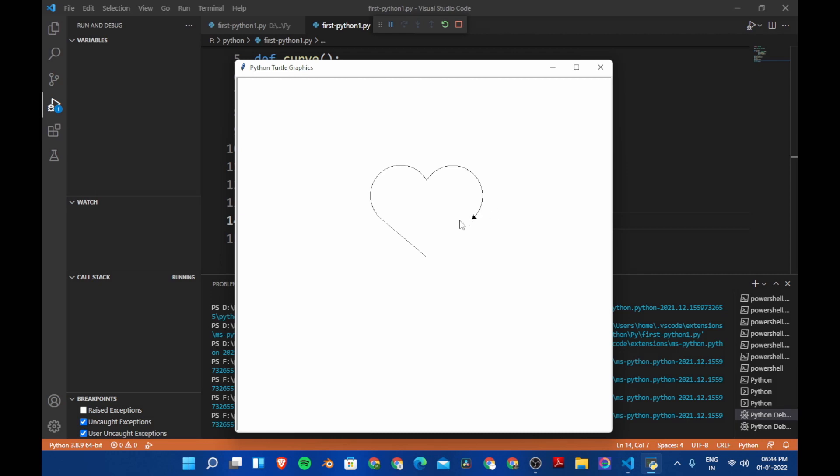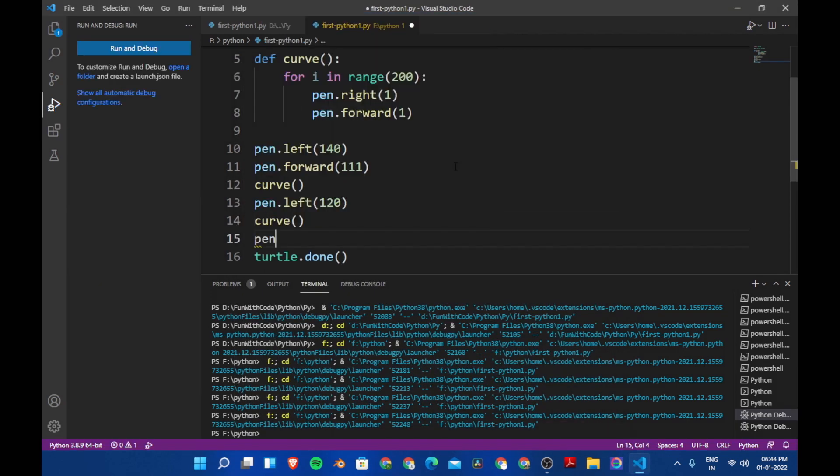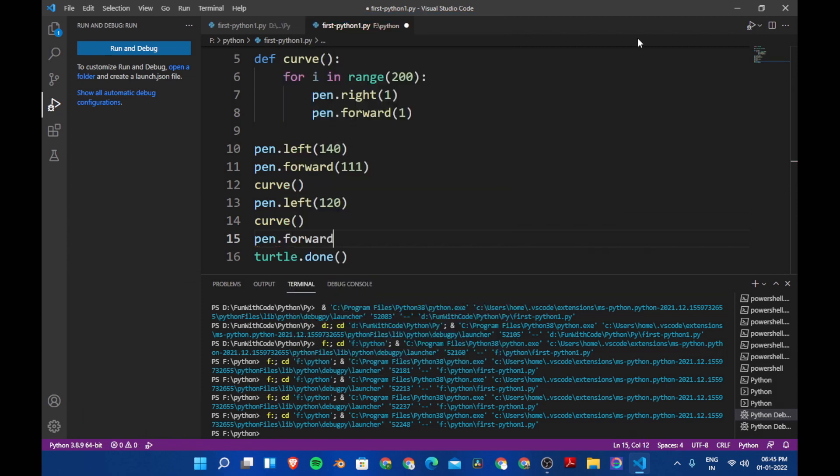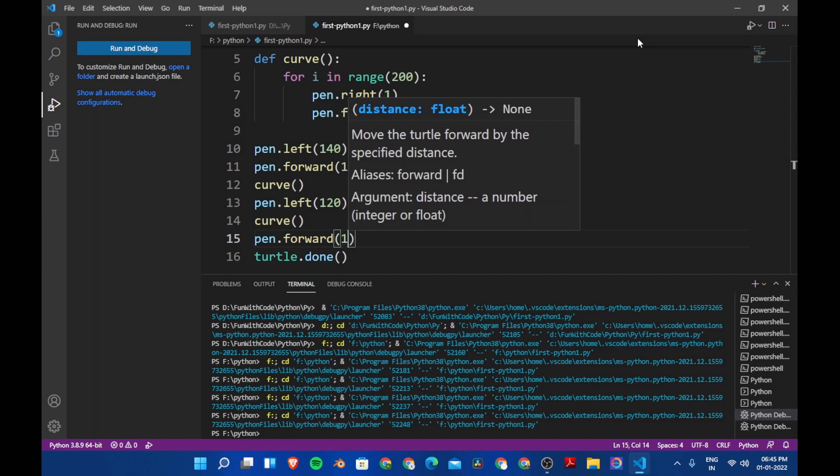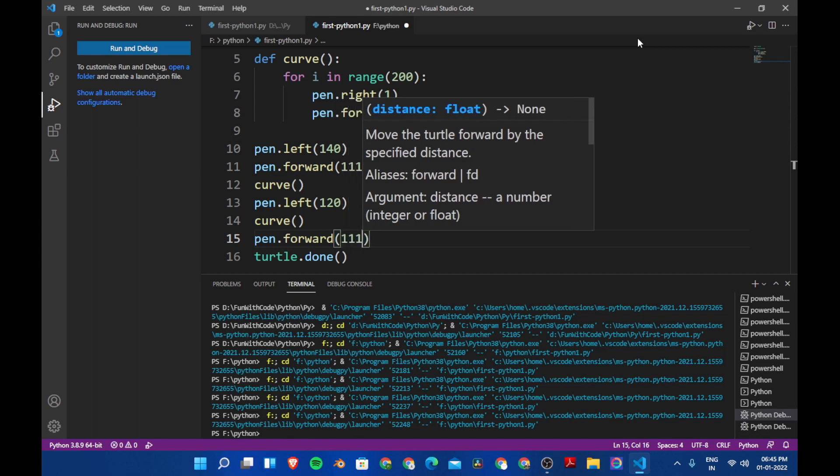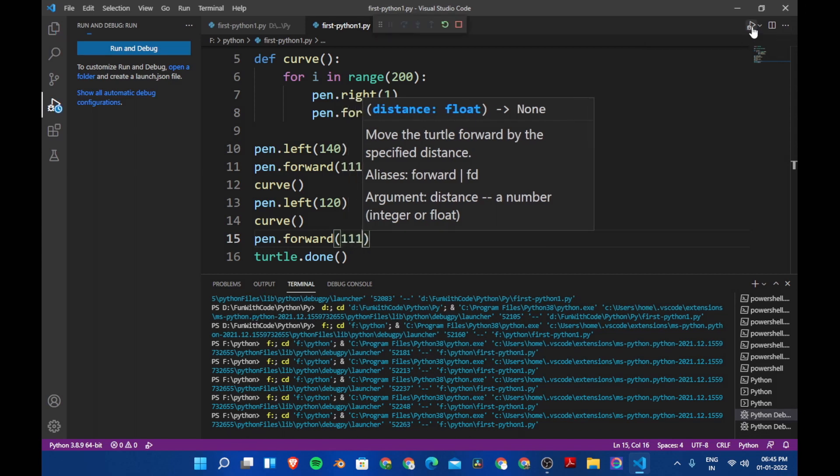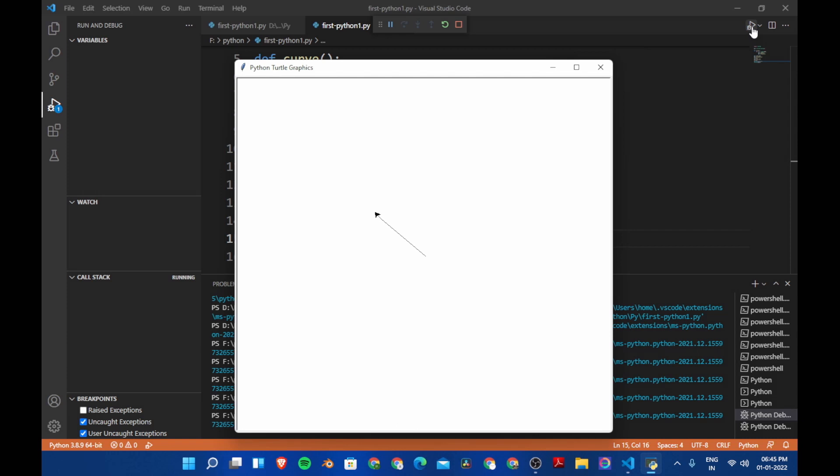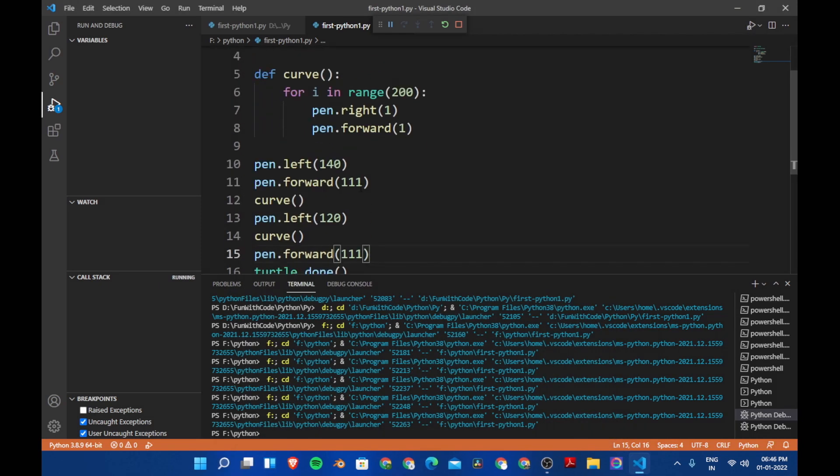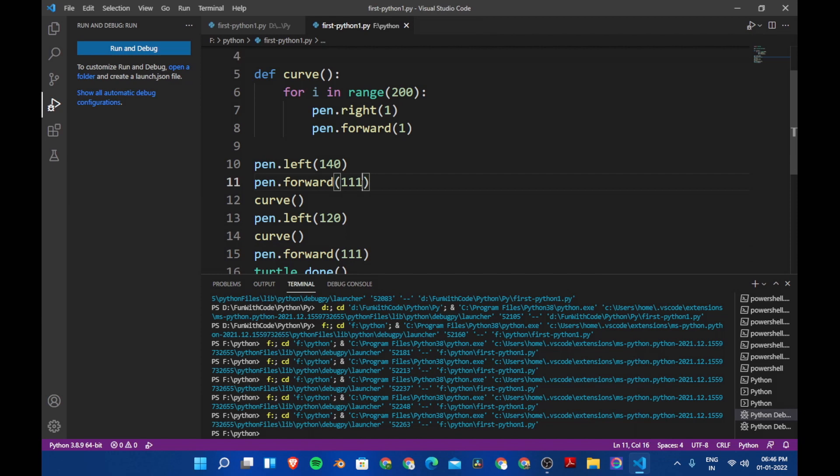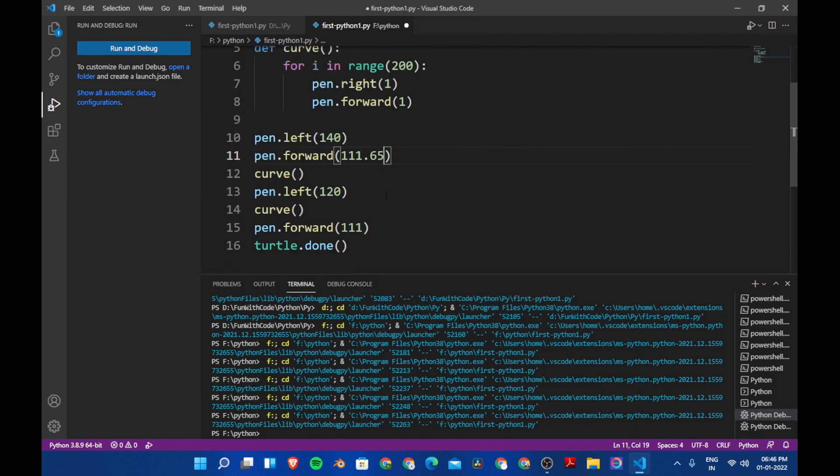So after this till here it's finished we are going to use right and forward. So let's say pen dot right and pen dot forward one one one. Now let's save this and see if this works. And there you go but we have a little gap between them so let's use one one one dot six five here and then dot six five.